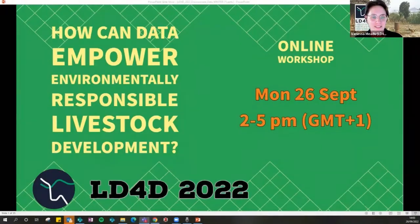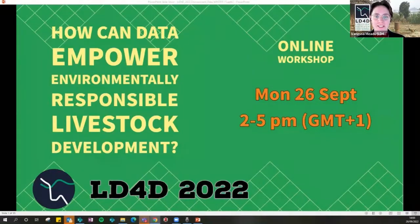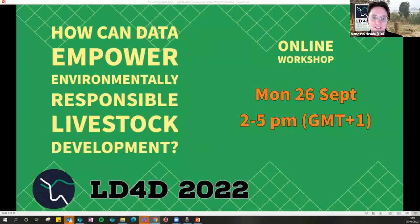Welcome everyone. I'm Vanessa Maidoo, Communications and Knowledge Exchange Specialist for SEBI Livestock, the Center for Supporting Evidence-Based Interventions in Livestock, which facilitates the Livestock Data for Decisions community of practice.